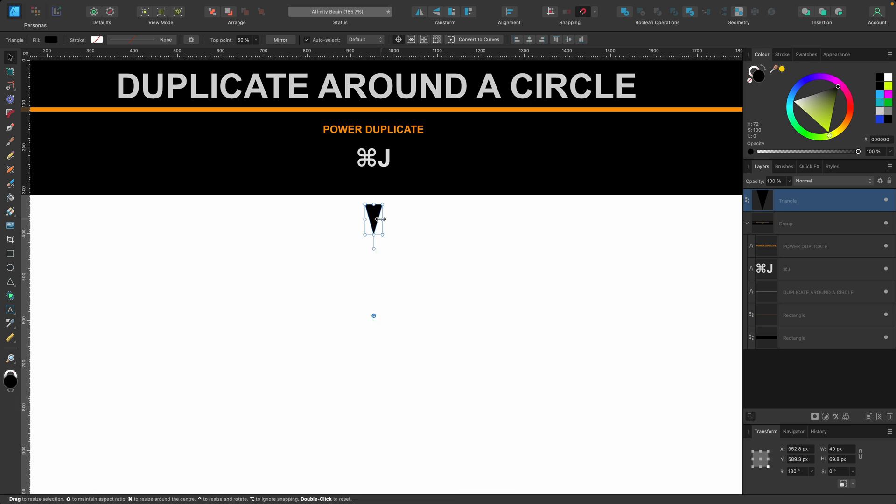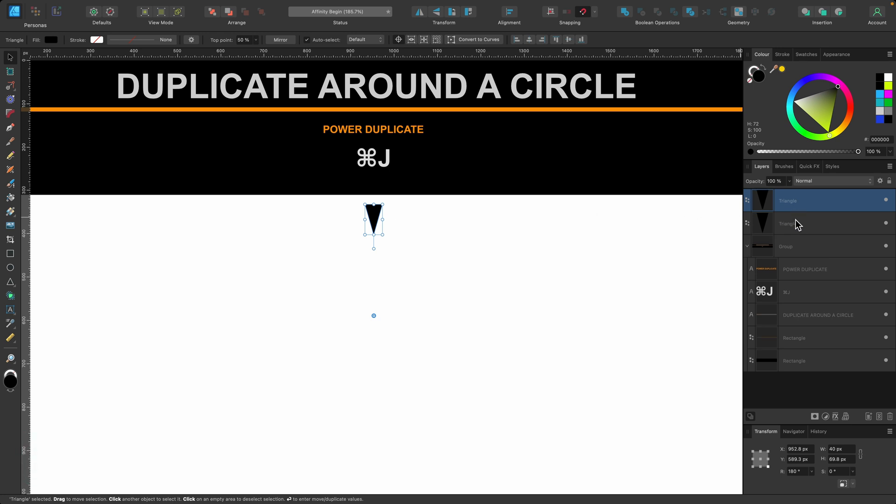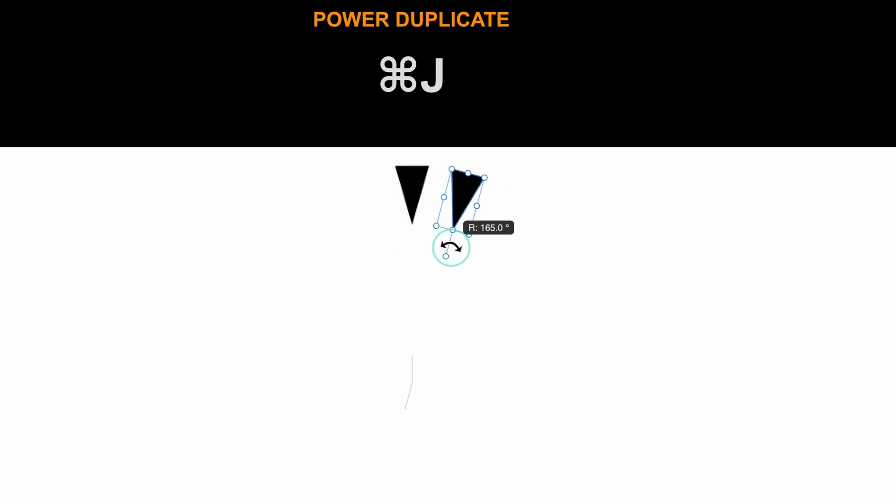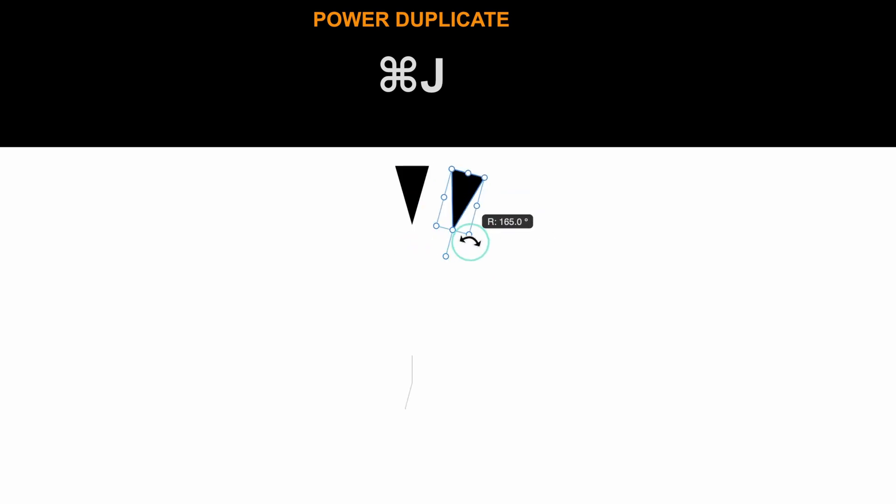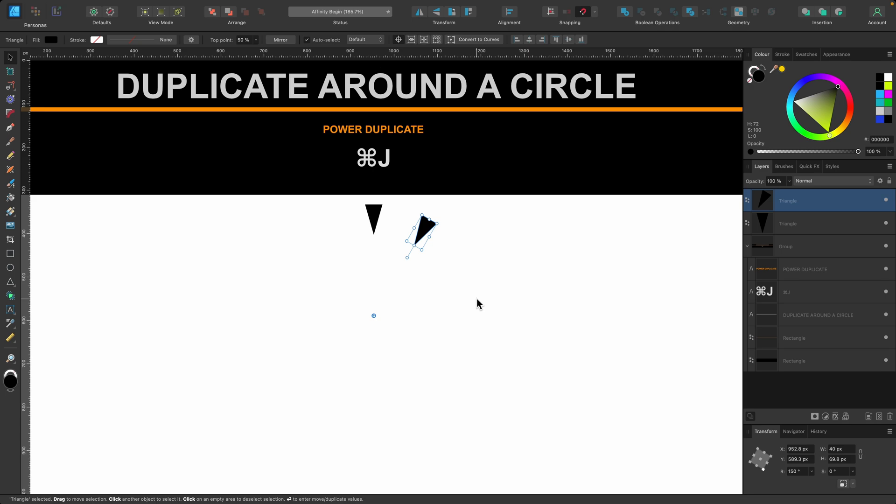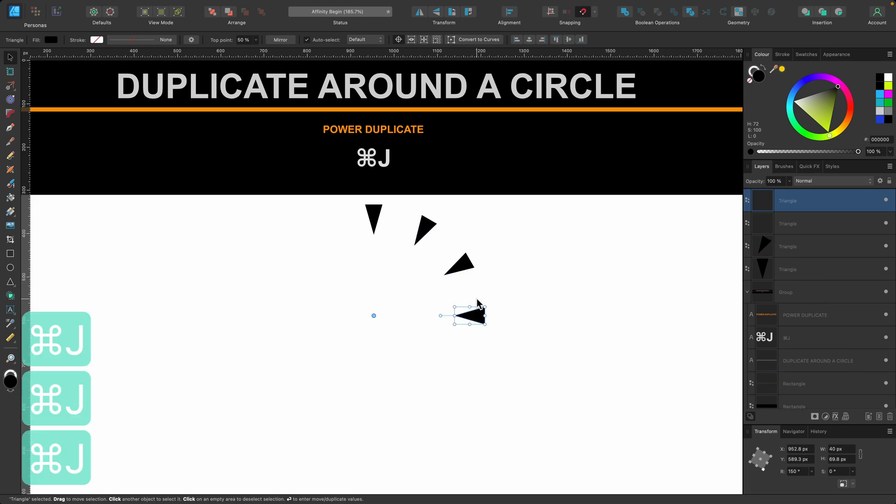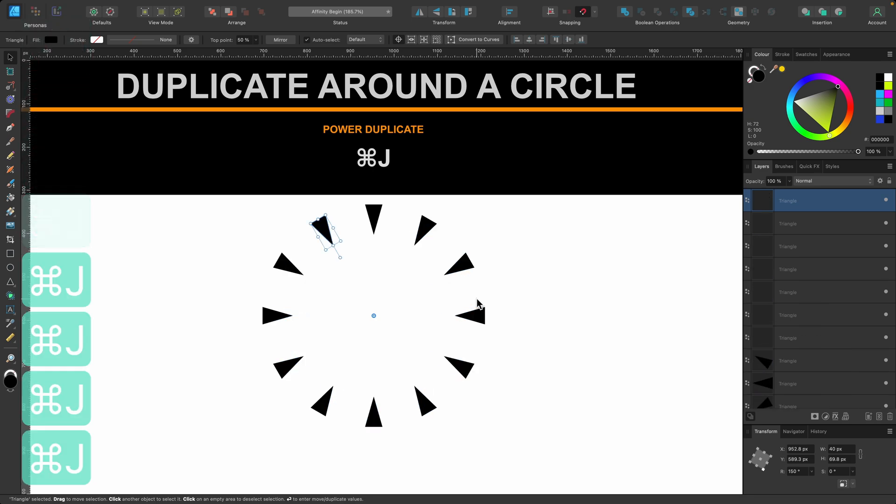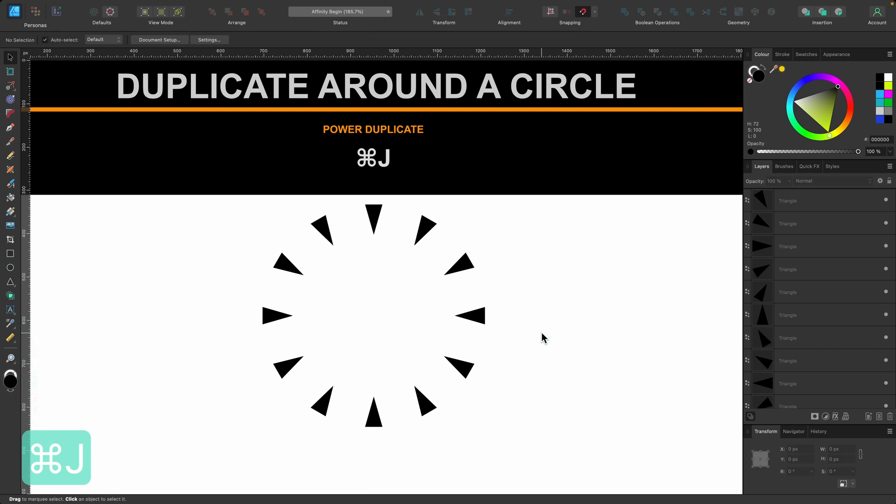Okay now we'll use power duplicate. So I'll press Command J. We have our duplicate as you can see in the layers panel. Now I'm going to drag this handle over here and you know what I'll just hold down Shift so it'll go in increments. I'll drag it to about there and that's it. I press Command J as many times as I want. Well until it finishes and there we go. We've duplicated around a circle.